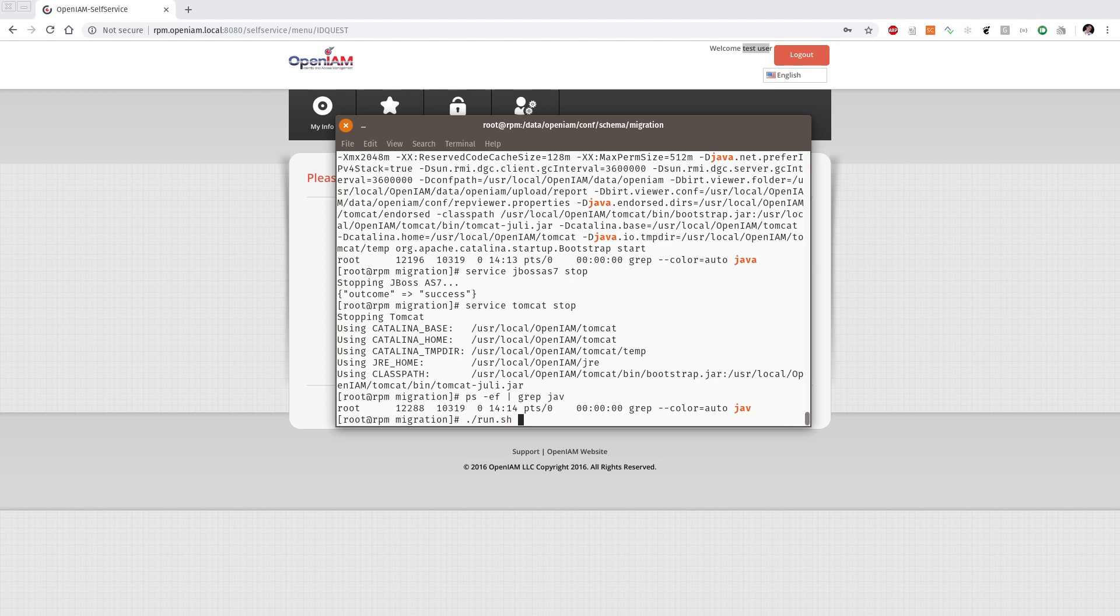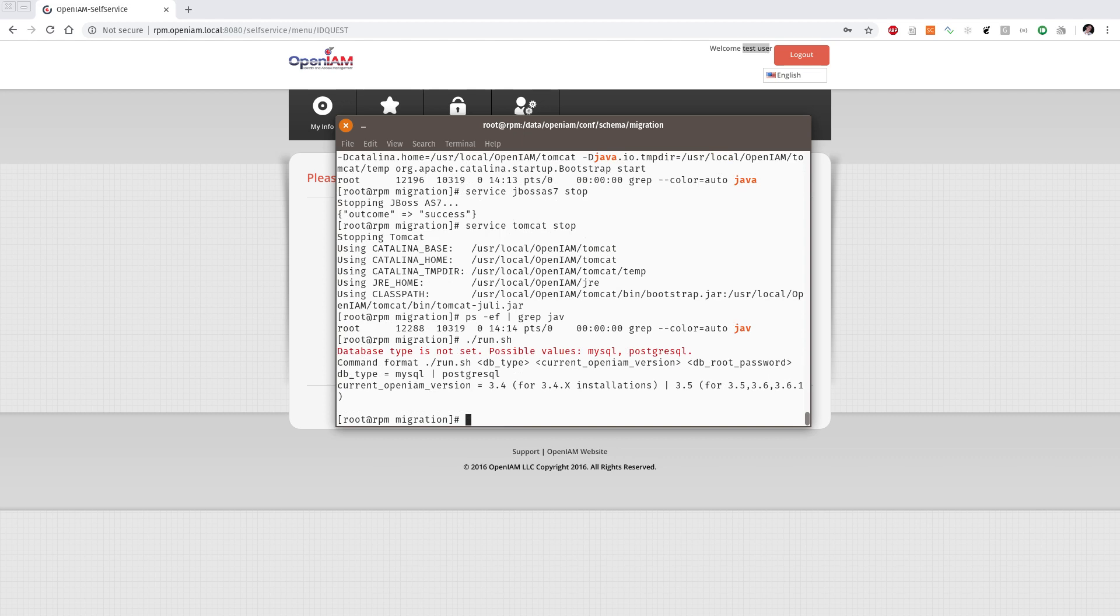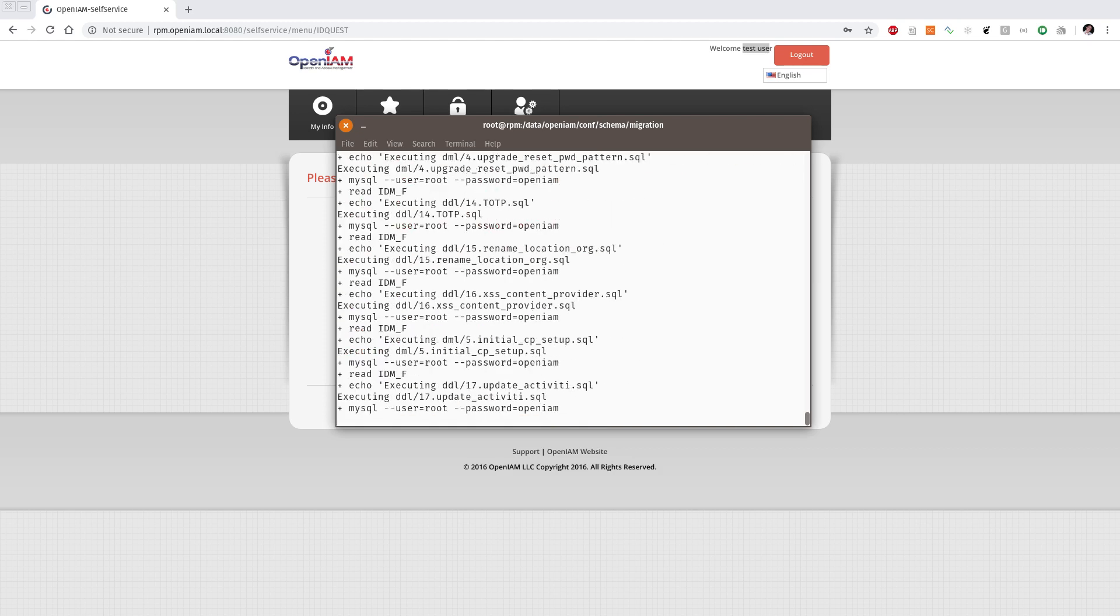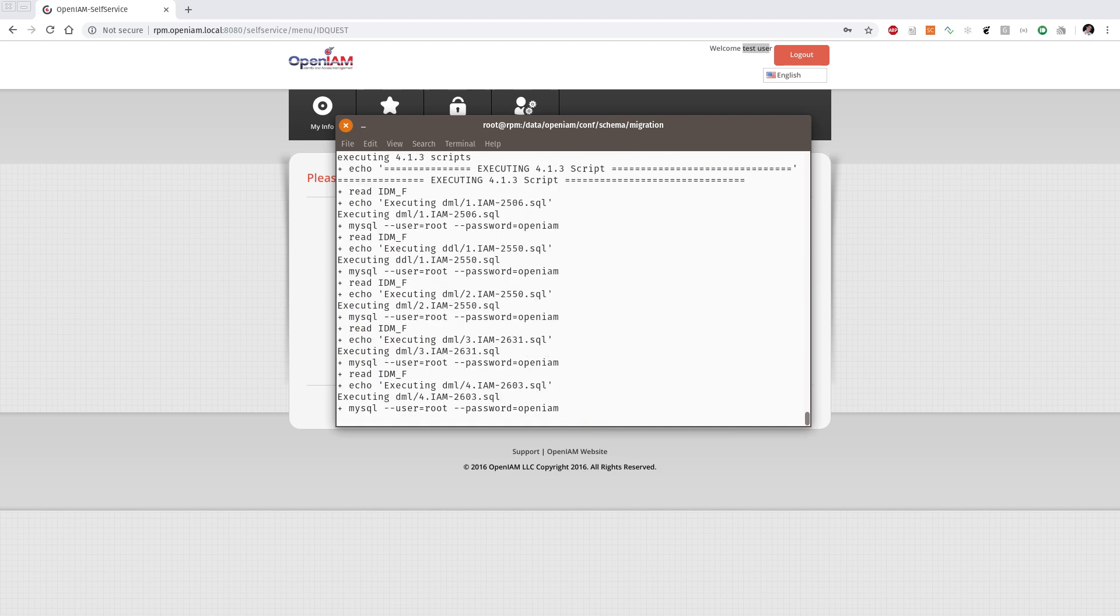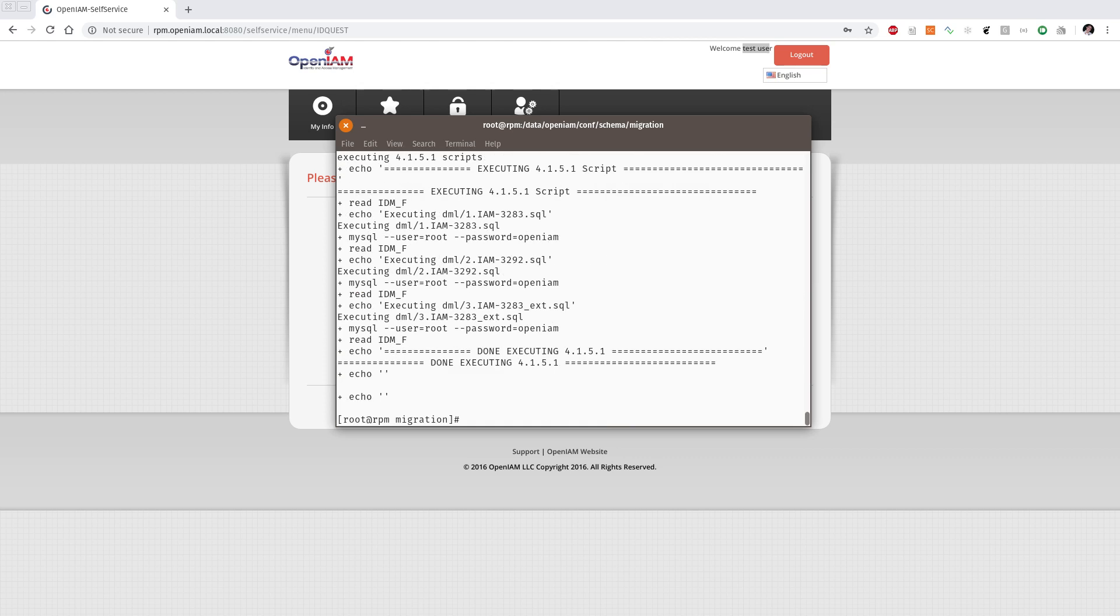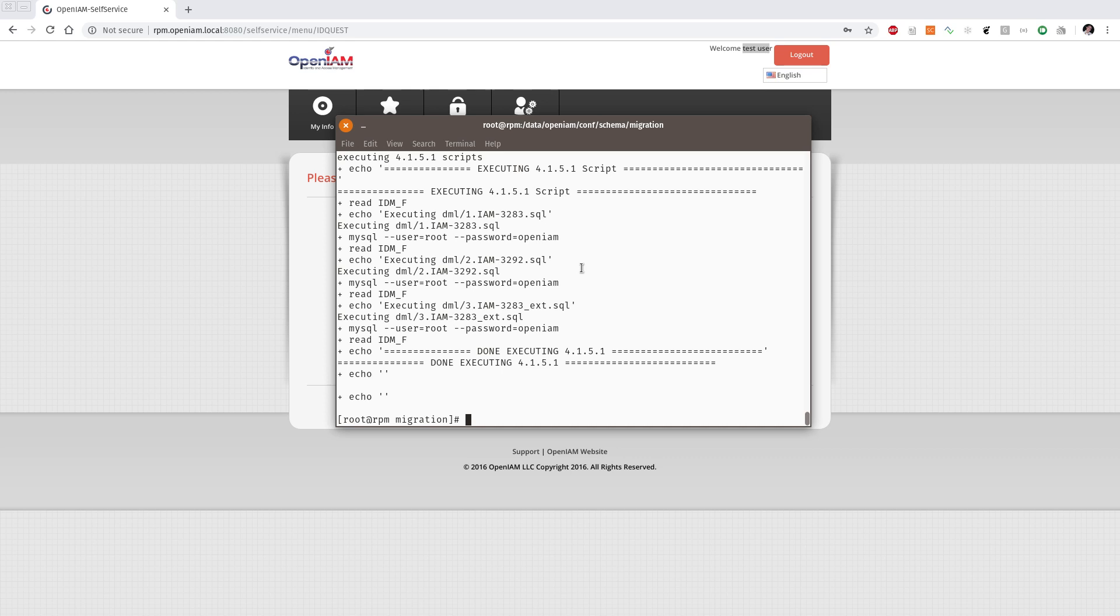We are running our scripts and we're using database type like MySQL and we have version 3.6 so we're pointing here 3.5 and also we need to define the database root password. So in my example the root password is OpenAM. We see the process of updating. So it's performing the SQL script till the version 4.1.5.1. After this version there are no any conflict in the version. So you can for next update you can update just on the delta file that is provided with the package.